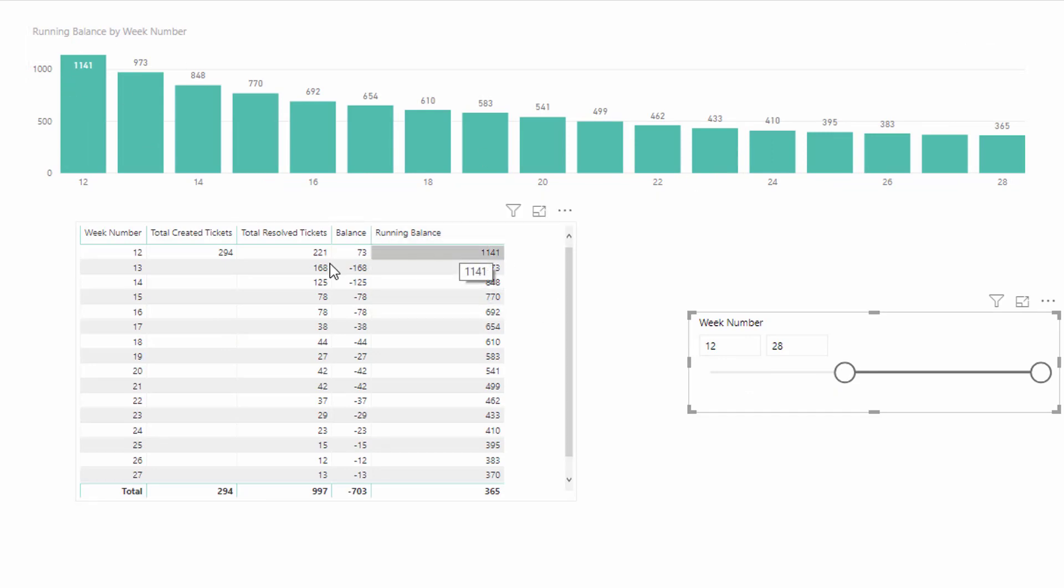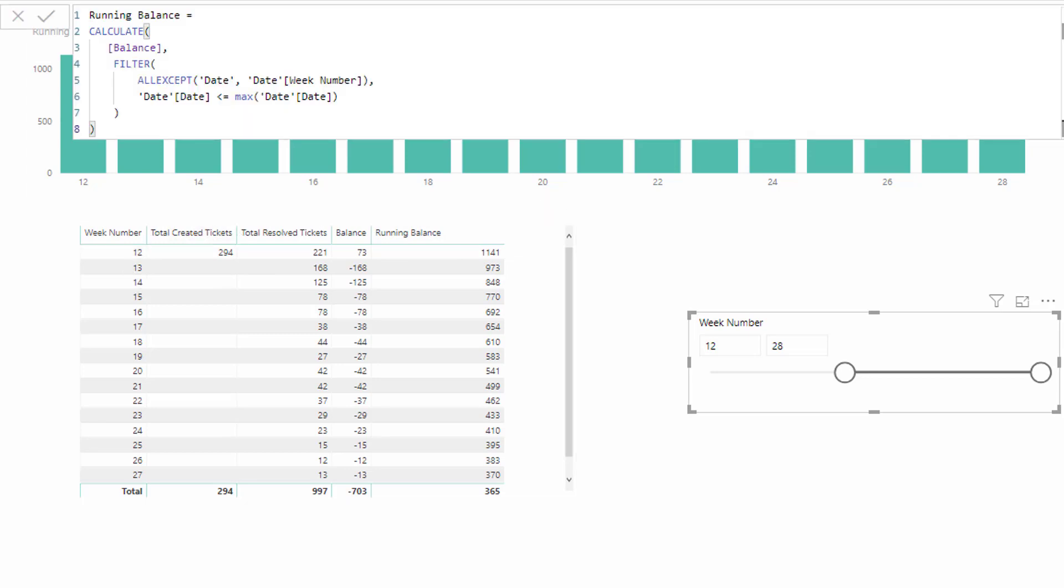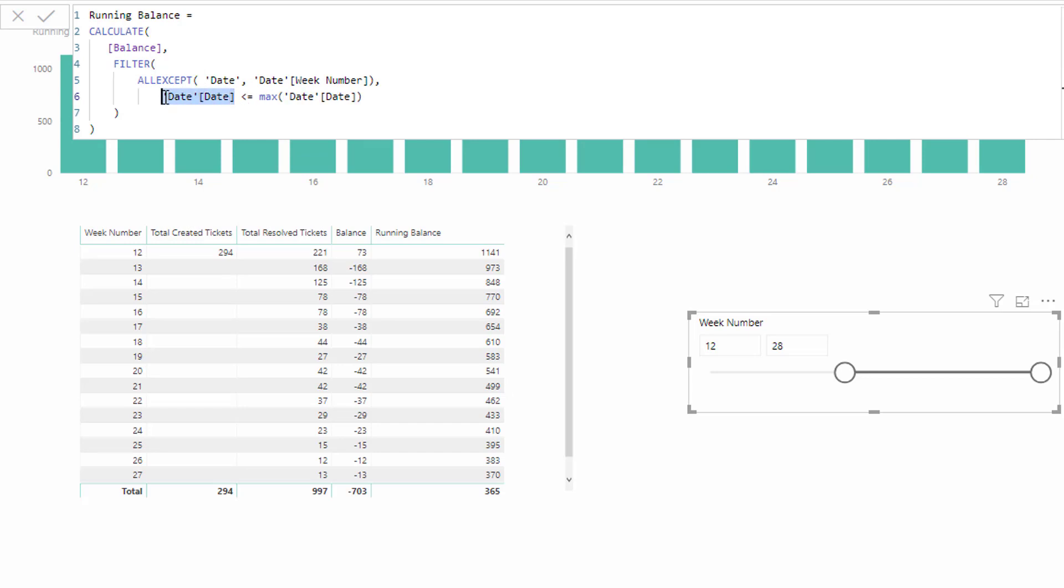It retains its value as it should because it always is looking back to the very first week number. We are retaining the context from week number but we are removing it from everything else from within date. So this particular date will always go back to the very first date of the week number.